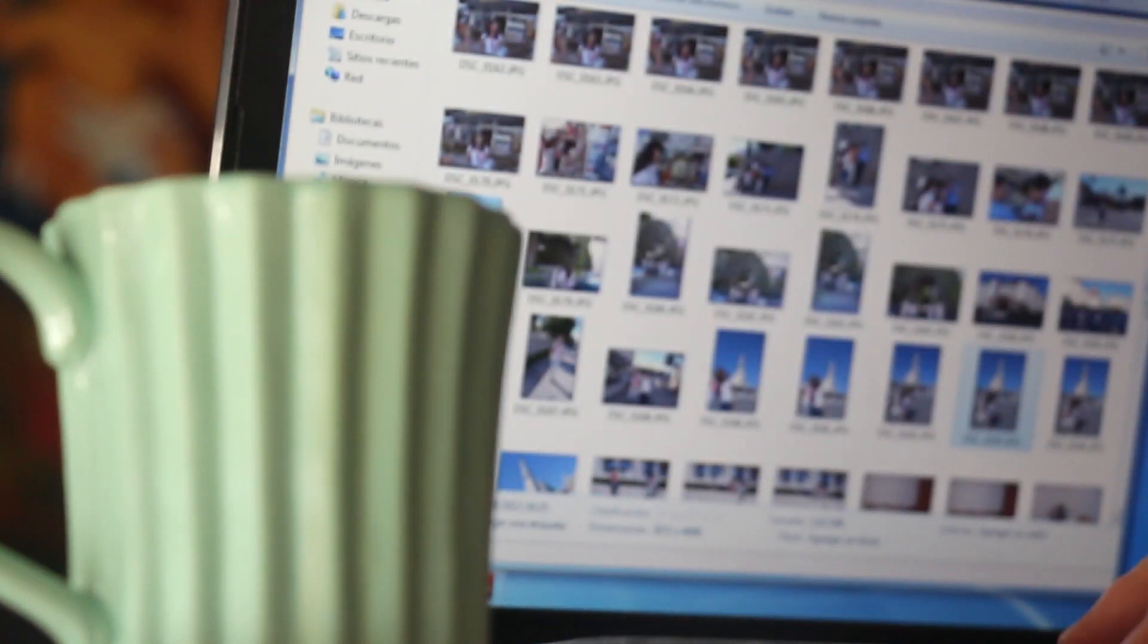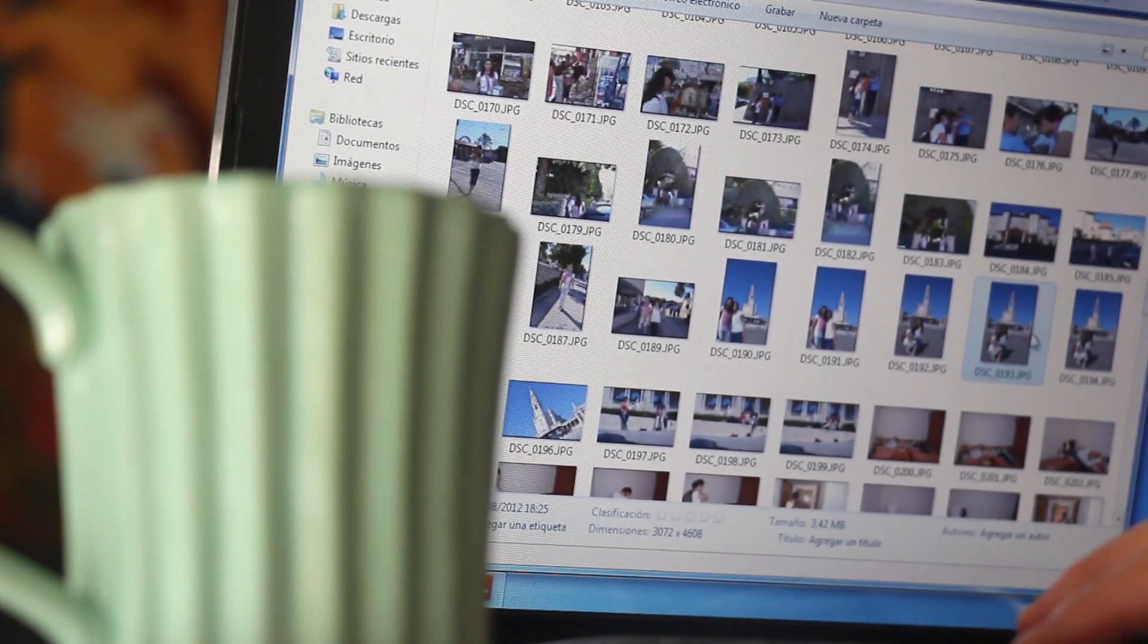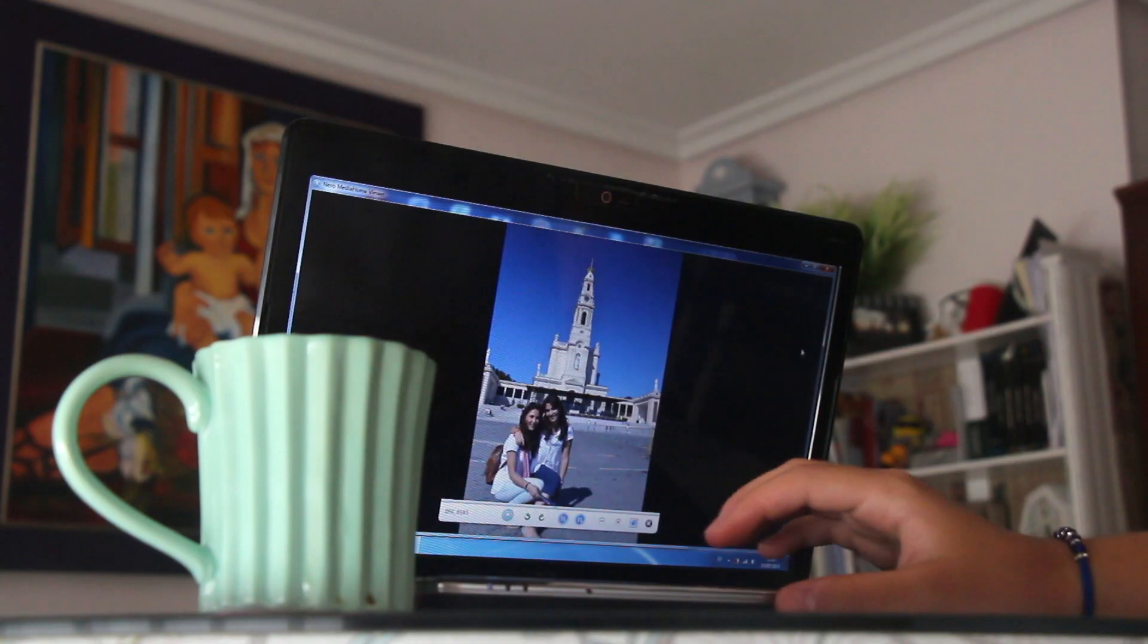A few years ago, no one would have ever thought that life would become a giant collection of digital files.